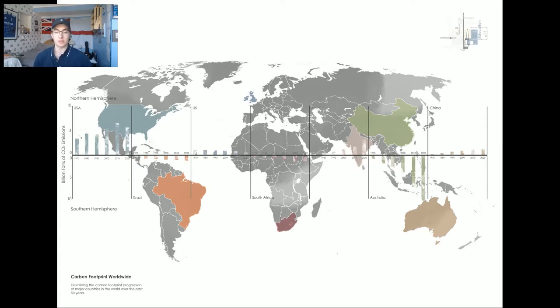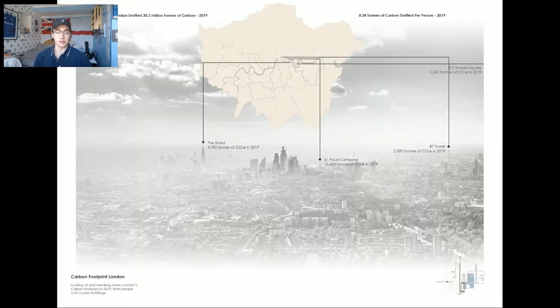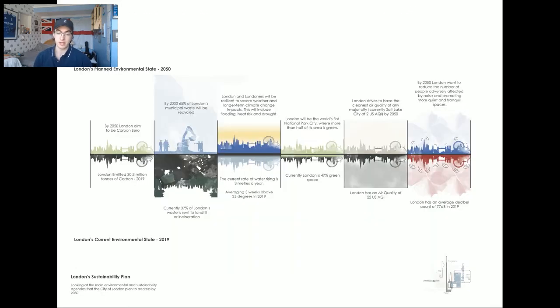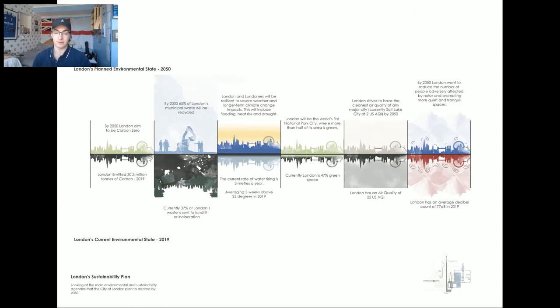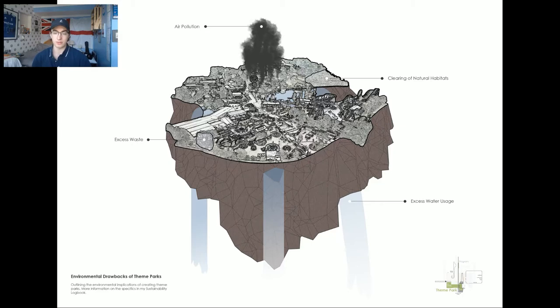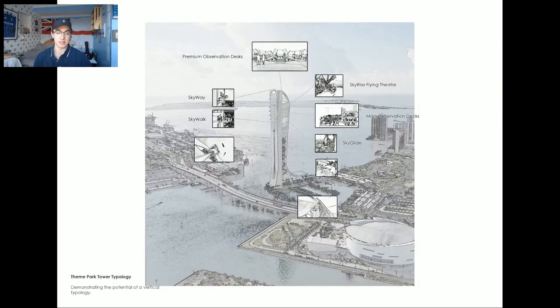Currently, worldwide too much CO2 is being produced. Focusing on England, London is a large contributor to England's carbon output of 30.3 million tonnes a year. However, London has an ambitious plan to go carbon zero by 2050, and I would like my tower to contribute to that through actively learning. In relation to sustainability, parks are very wasteful in terms of water and emit a lot of pollution into the air, and through excess waste and the clearing of natural habitats.